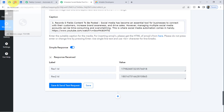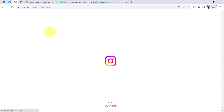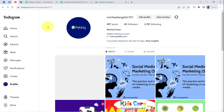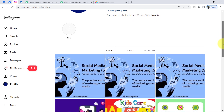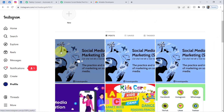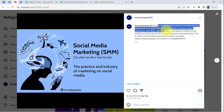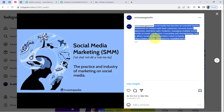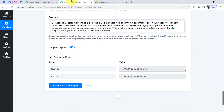The response has been received. Going back and refreshing my Instagram account, the same content has been posted here automatically. I had tested this two more times earlier, so previous posts also appear, but the latest one reads: 'Social media has become an essential tool for business to connect with their customers, increase brand awareness, and drive sales' — and a link is also visible in the post.